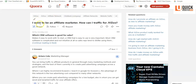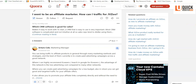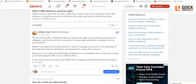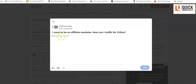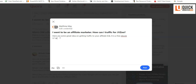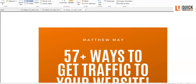Here I found a question: 'I want to be an affiliate marketer — how could I get traffic?' I can come in and answer the question. I paste my Bitly link and write: 'Here are some great ideas on getting traffic to your affiliate links — it is a free ebook, 57 Ways to Get Traffic to Your Website.' Something as simple as that works — just paste the Bitly link and post it.